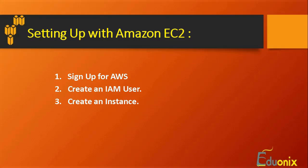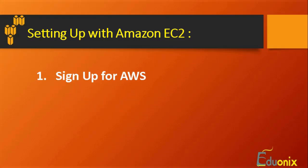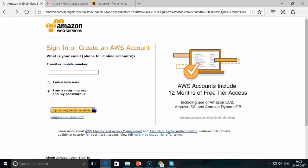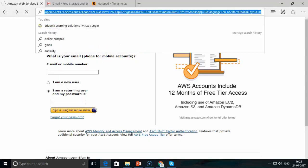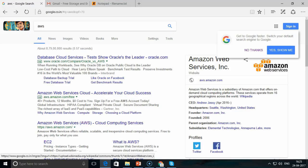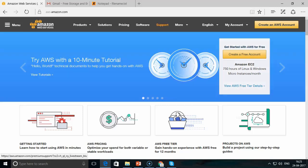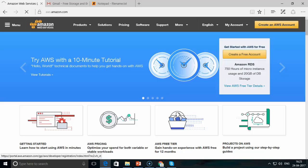After signing up and creating an IAM user, we will create our EC2 instance. Let's get started with signing up for AWS. I'll go to Google and search for AWS, then navigate to the AWS cloud computing services website where you can create an AWS account.